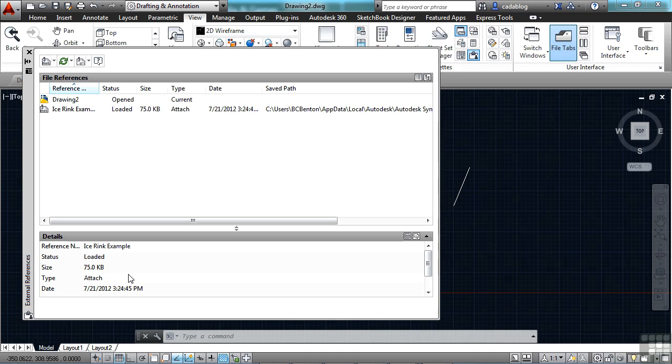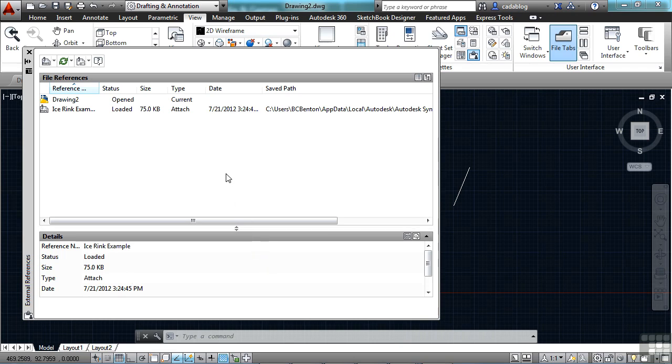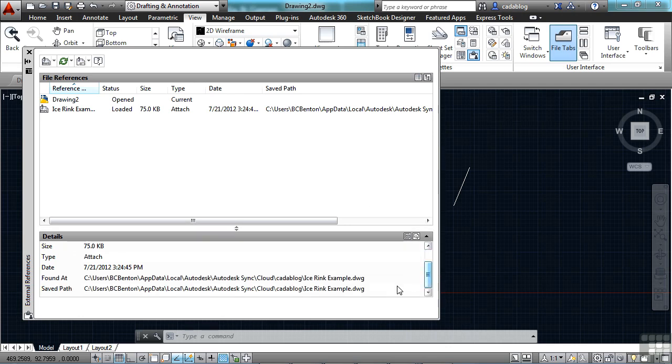That's not something we could easily do before. I can also very quickly and easily switch a file that's referenced from an absolute path to a relative path. You scroll down here, you can see where the file is found at.